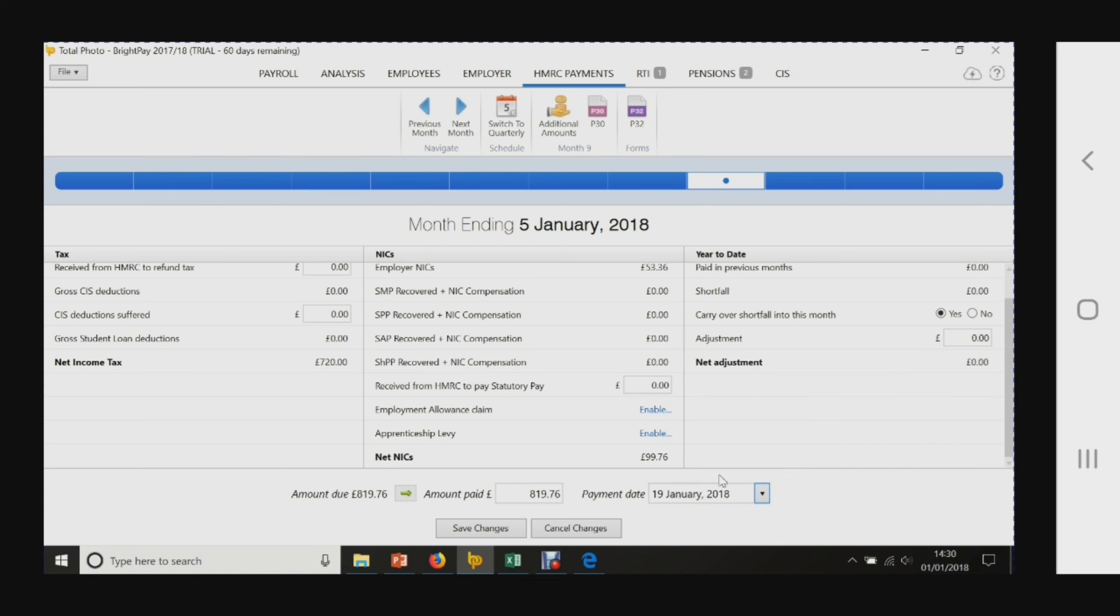That's what we need to pay to HMRC by this date. We can click save those changes and we'd put in a bill payment on our actual bank account.